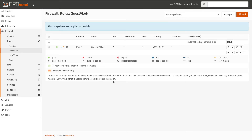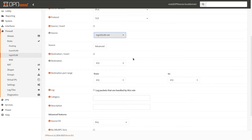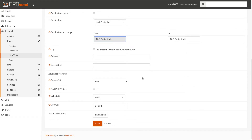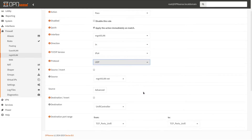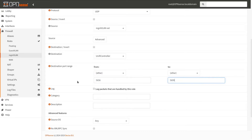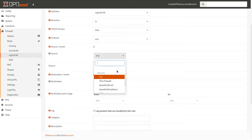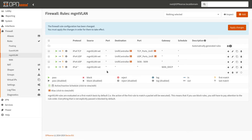Now let's set up our management VLAN. These three rules will allow our access points to reach our Unify controller. The last touch is to allow internet access. Even though it's a management network, I still want to separate it from all other networks, and if there is a need, allow access explicitly. Hit Apply Changes.